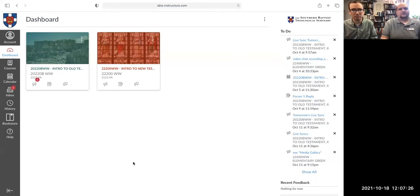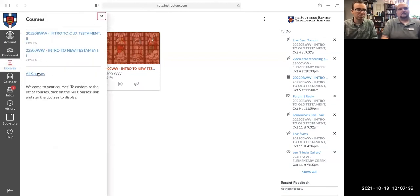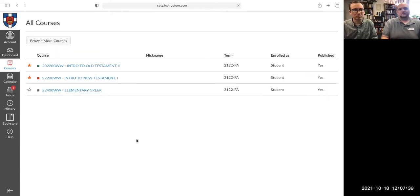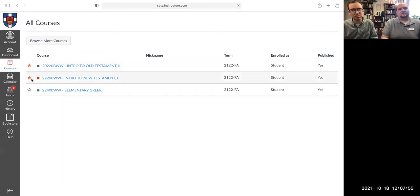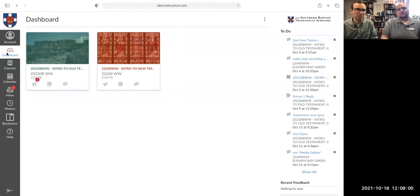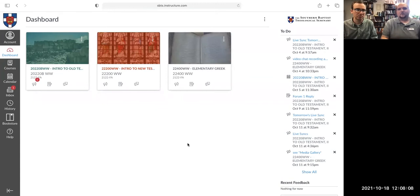Now let's say you get to the dashboard and you're taking three classes but you're not sure where the third class is. You want to go into the 'Courses' button right here, click on it, and then click 'All Courses' — this will show all the courses you've taken at Southern Seminary Online or Boyce College Online. The two that are starred are the ones on your dashboard. If there are other courses you want on your dashboard, just star them and they'll appear there.